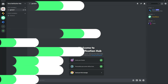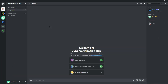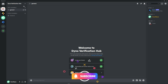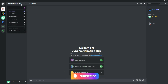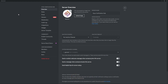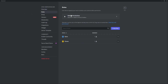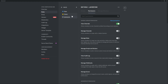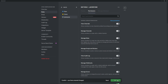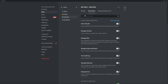Before we begin, we need to ensure that our server is properly set up. Click on the server dropdown and select server settings. Click on roles and go to default permissions. Click on the at-everyone role and ensure that the view channels permission has been disabled. Once done, click save.